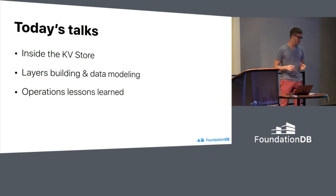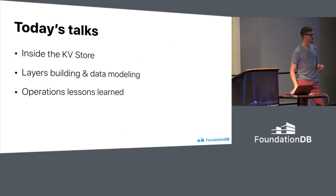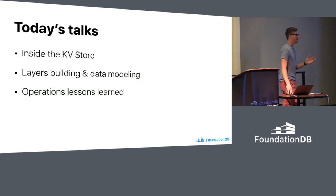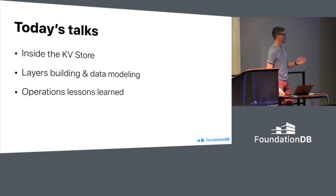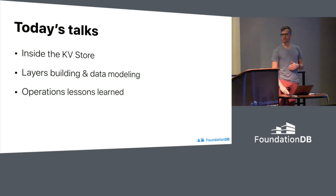And the last would be operations. So everyone at the end needs to run FoundationDB in production. So there's a lot of experience so far from a few places about this. And so I think that this will be something that will be pretty widely applicable.